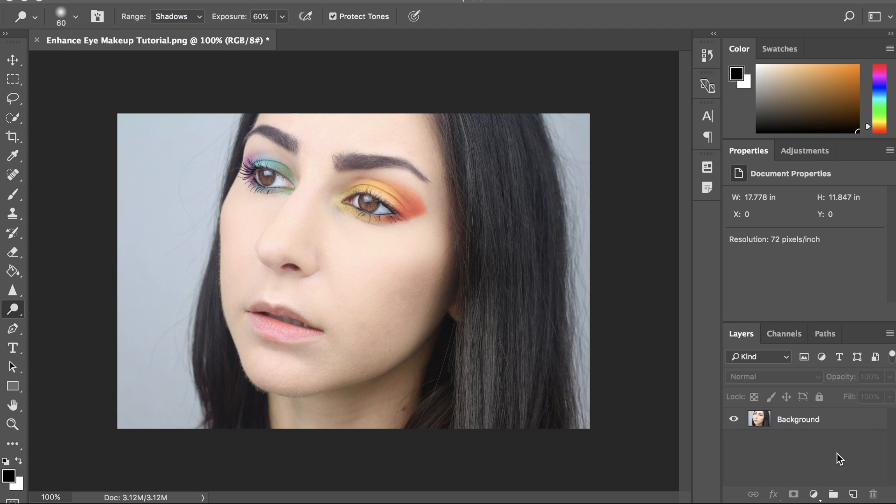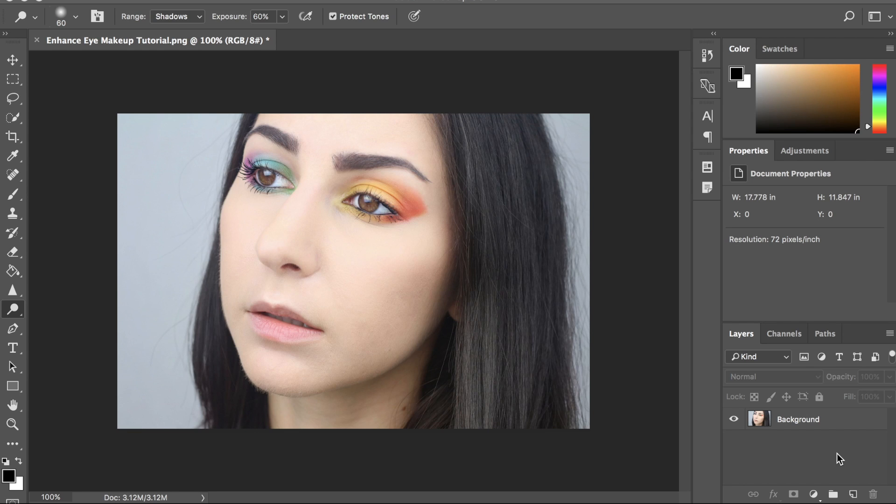In this tutorial, I'm going to be showing you how to enhance your eye makeup in Photoshop. This tutorial is perfect for beginners because it only requires the use of one tool. So, let's get started.